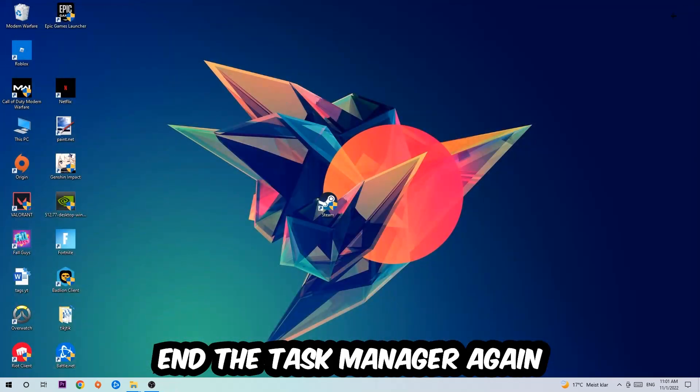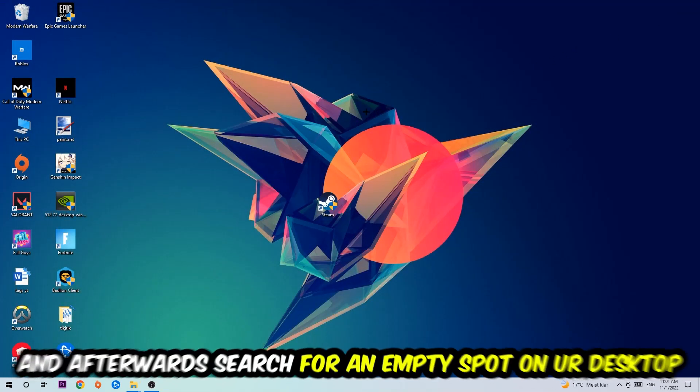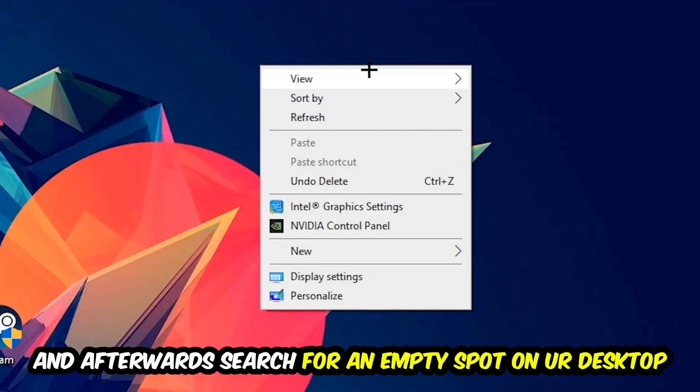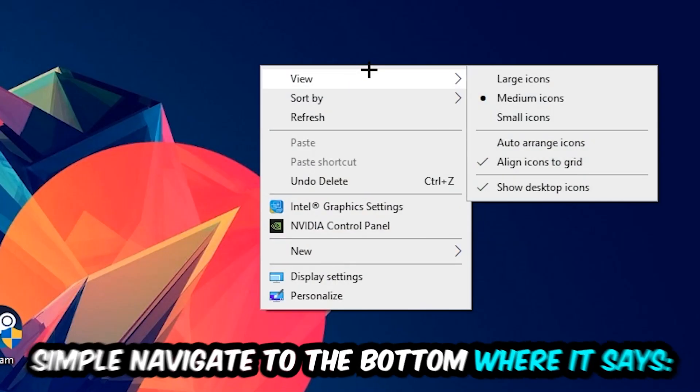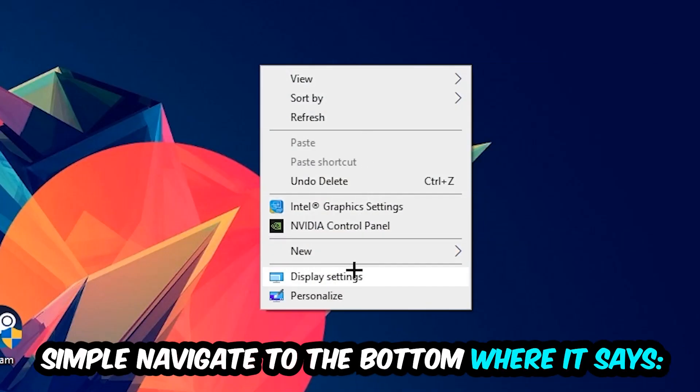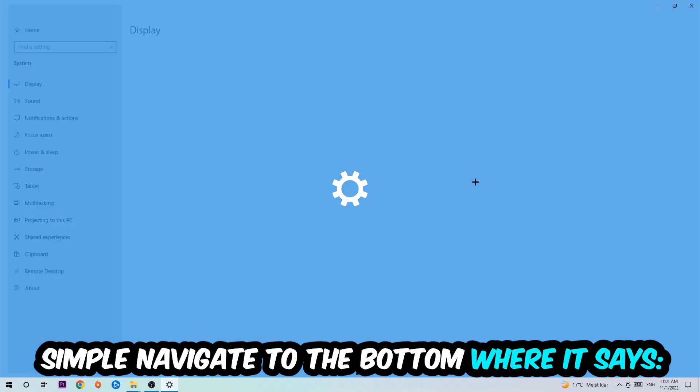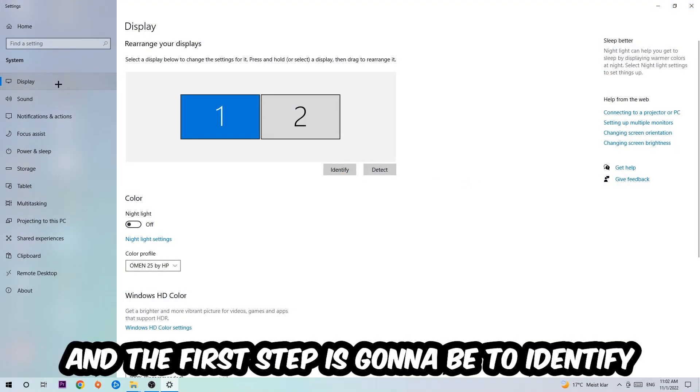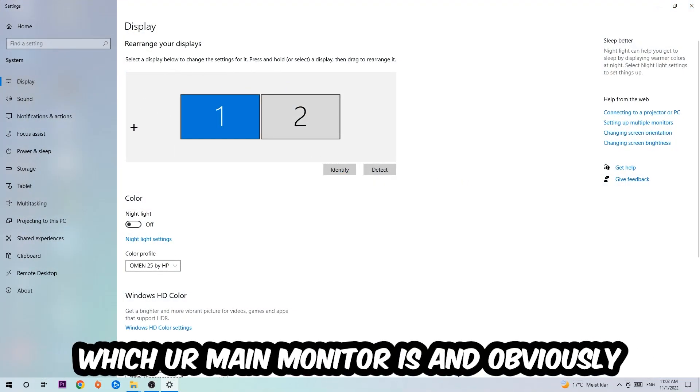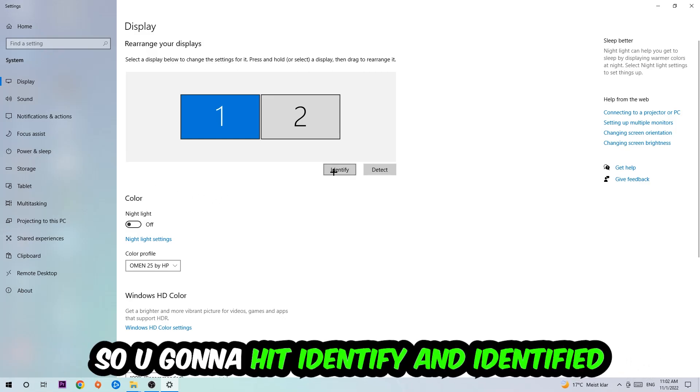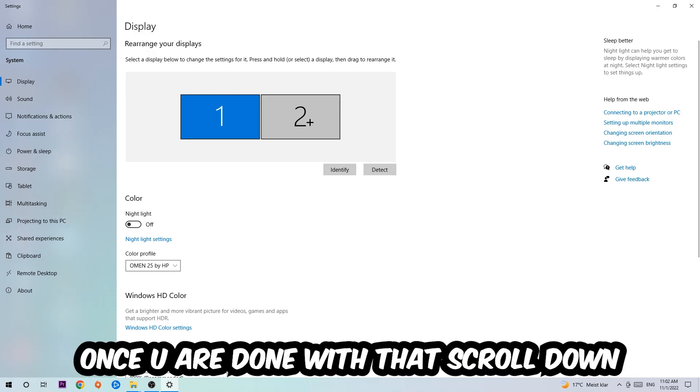Afterwards, search for an empty spot on your desktop, right-click, and navigate to the very bottom where it says Display Settings. Hit that and stick around Display. The first step is to identify which your main monitor is if you have more than one. You're going to hit Identify.